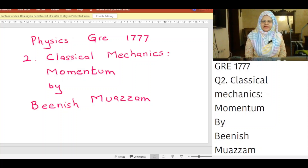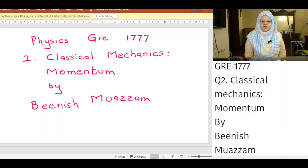Bismillahirrahmanirrahim. Today we will cover Physics Chapter 1777, Question 2: Classical Mechanics Momentum.